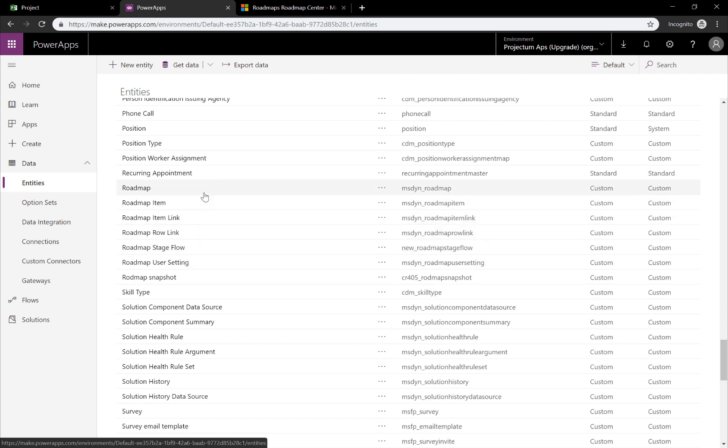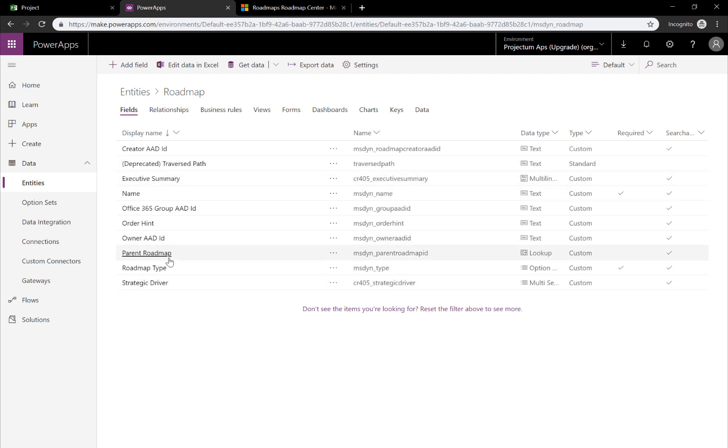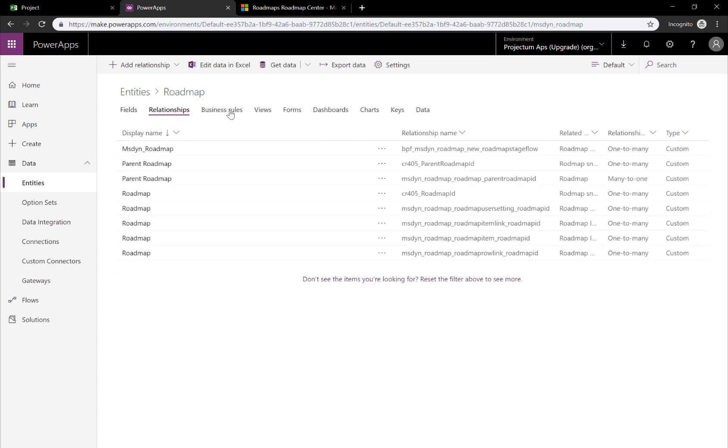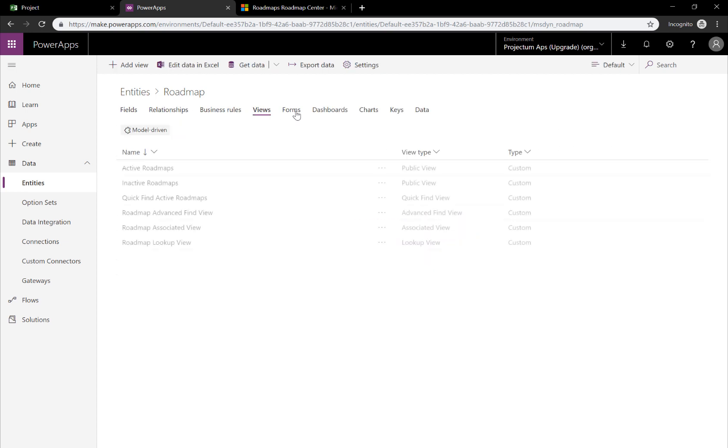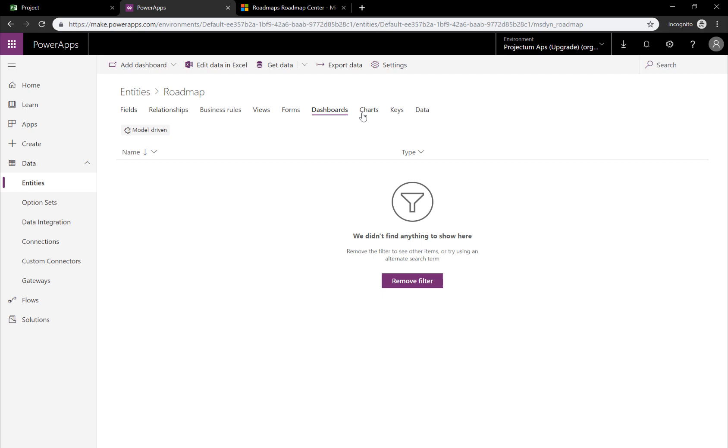All of these are entities in the CDS, the Common Data Service. If we click on Roadmap, you can also see what is related to each roadmap, which is these standard fields where I have added a few custom fields, in this case Strategic Driver, Executive Summary. You can also see Relationships, Business Rules, Views, Forms, Dashboards and many other things.